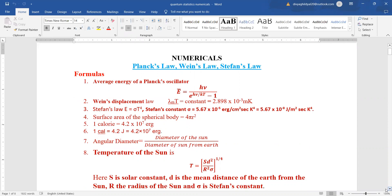The average energy of Planck's oscillator E-bar is equal to h·μ upon (e to the power of h·μ/kT minus 1). Wien's displacement law: λm × T is a constant. Stefan's law: E = σT⁴. Surface area of a spherical body is 4πr². 1 calorie equals 4.2 × 10⁷ ergs, and 1 calorie equals 4.2 joules.